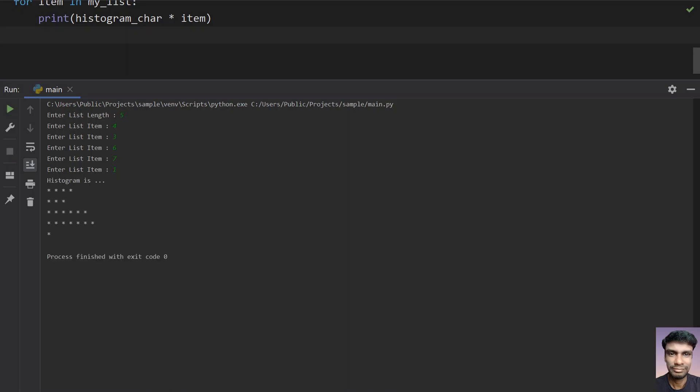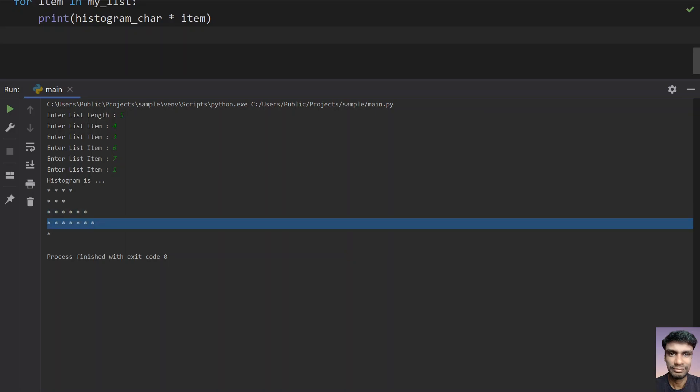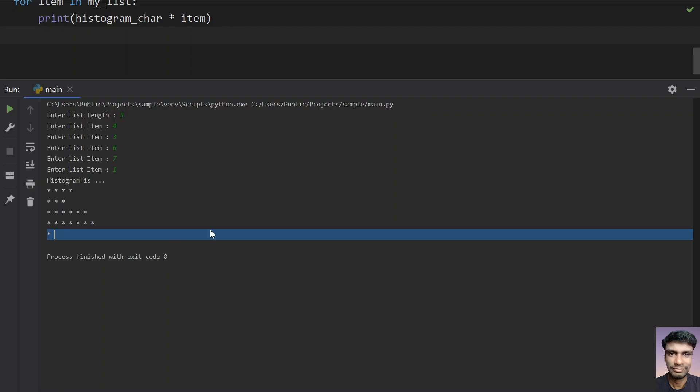So you can see that histogram is first it prints four times the star. Next it prints three times over here. Next it prints three times over here. And next is six times. Next is seven. And finally it prints one.